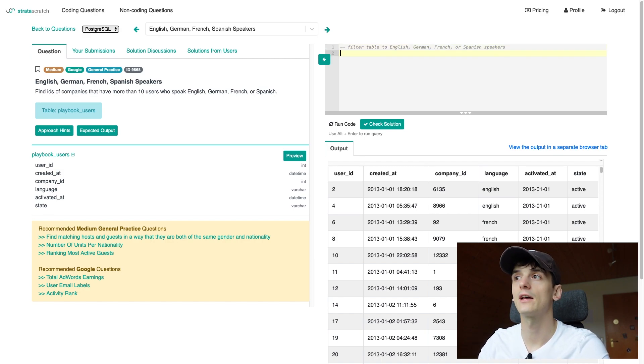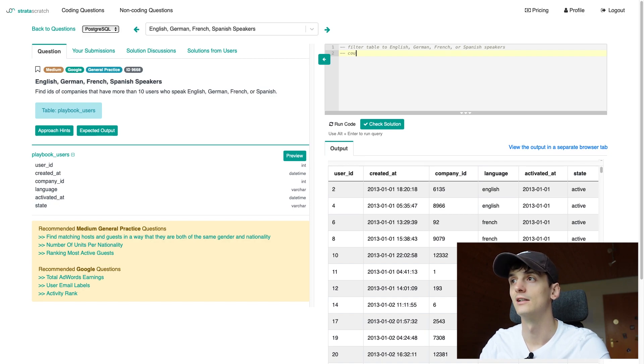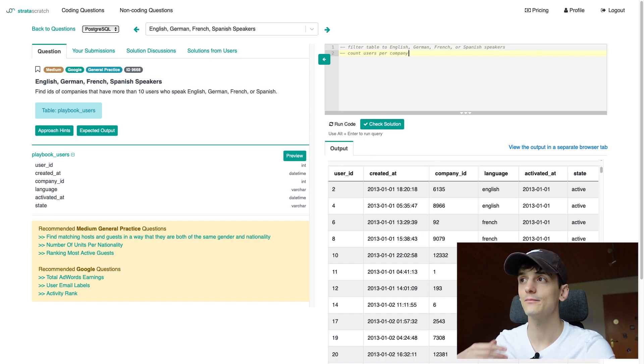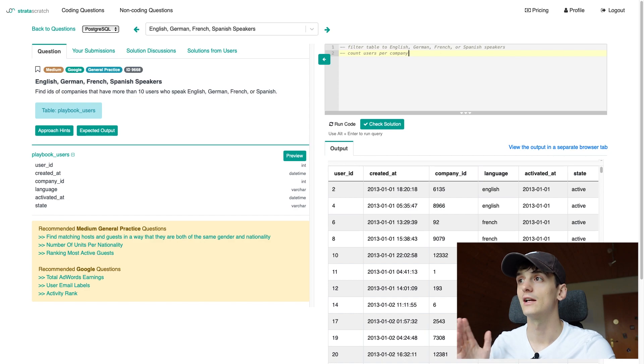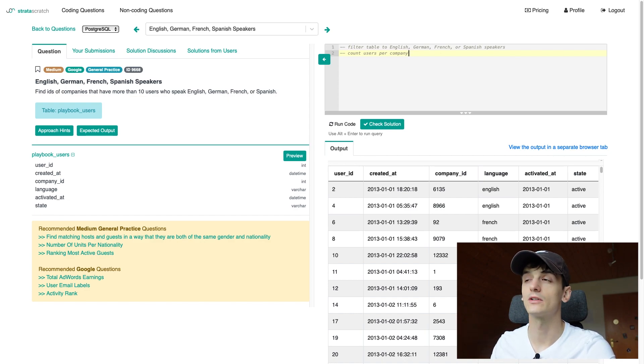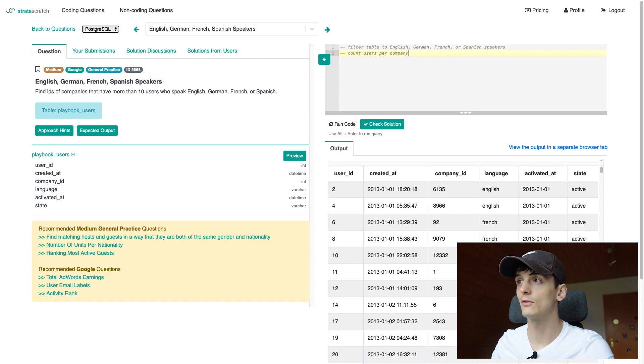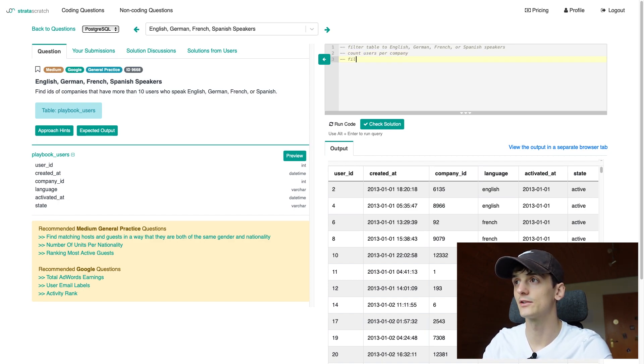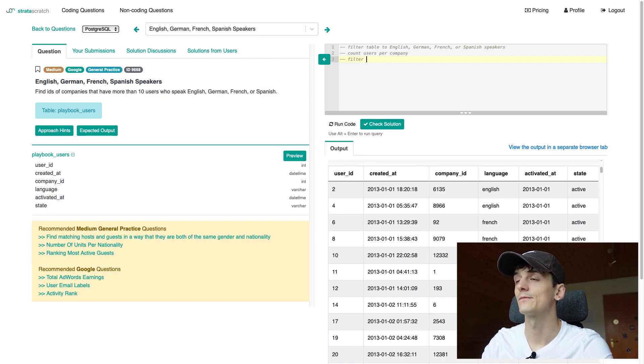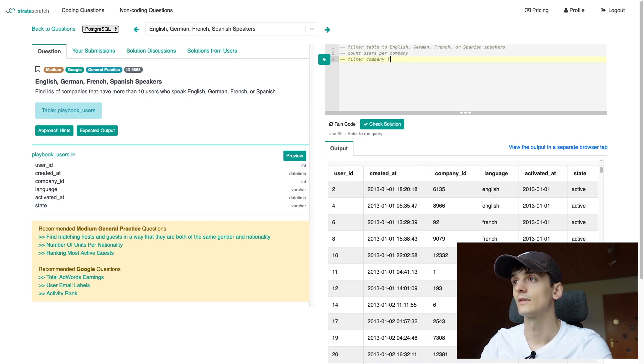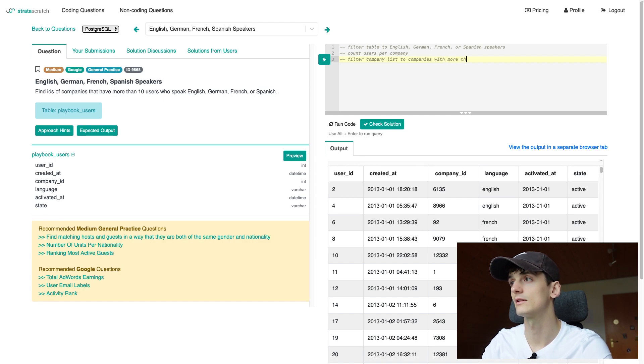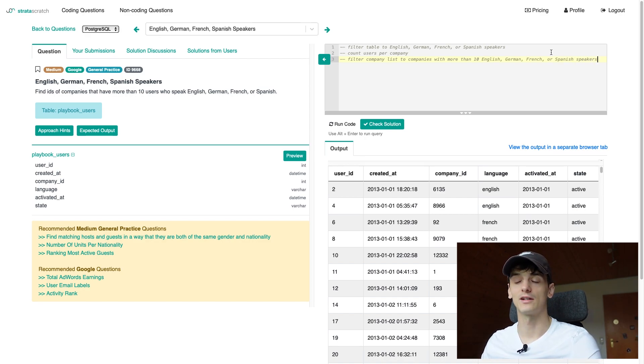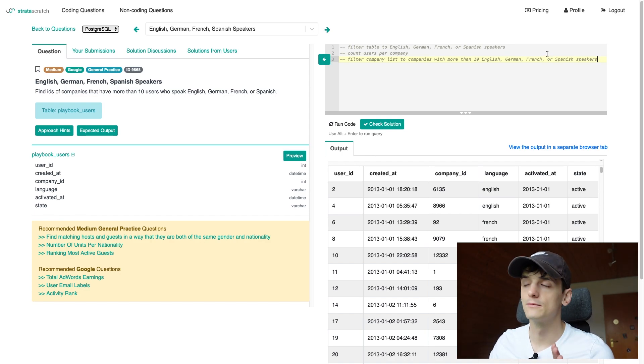Then once we have that I would want to count users per company still including that filter so we should have a lookup table or just a temporary table that would give us the company_id and the user count and these would all be foreign language speakers or English, German, French or Spanish speakers. And then I would want another filter: filter company list to companies with more than 10 English, German, French and Spanish speakers. I'm glad I copied that. Okay so that seems to be a good way to split this program up.